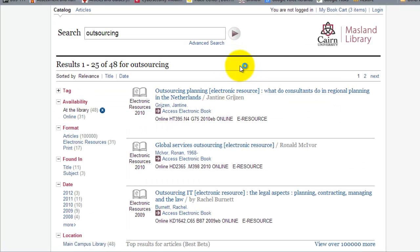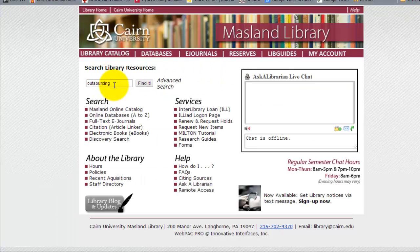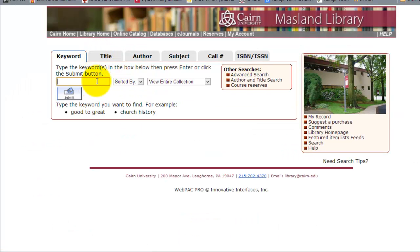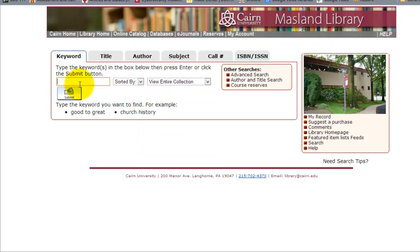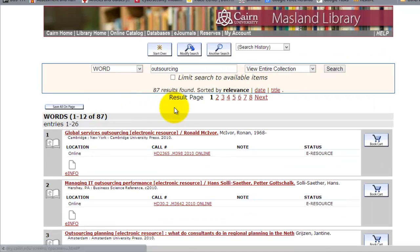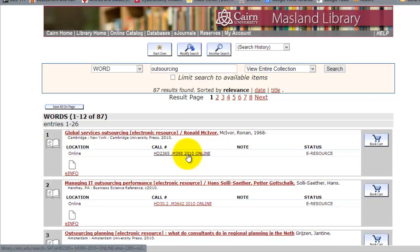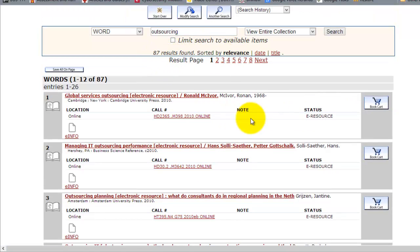The other thing you can do is search the actual library catalog by itself. In the library catalog you can search the entire collection, or search by keyword, title, author, subject, and so on. Let's do a keyword search on 'outsourcing.' This will tell us what type of resource it is, what the call number is, and you can add items to the cart. Notice there are 87 results, similar to what we got earlier.